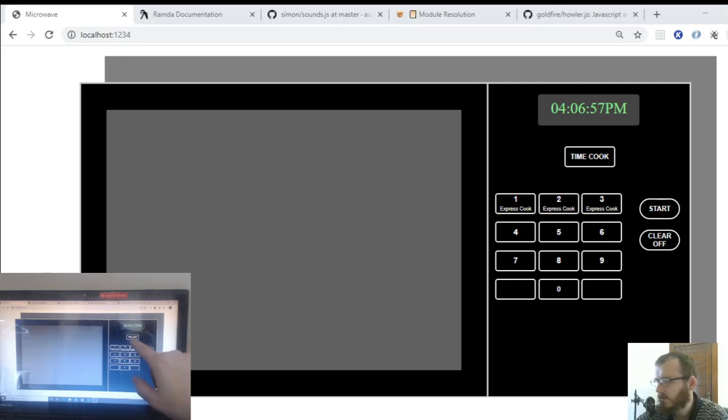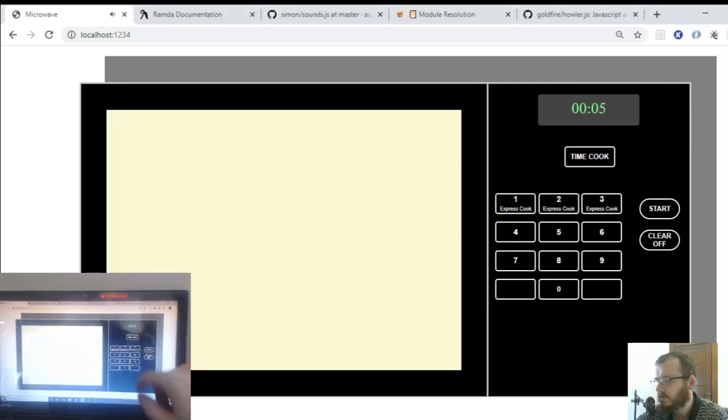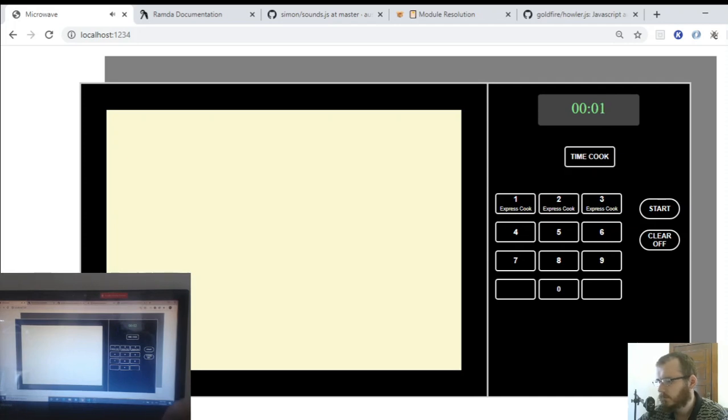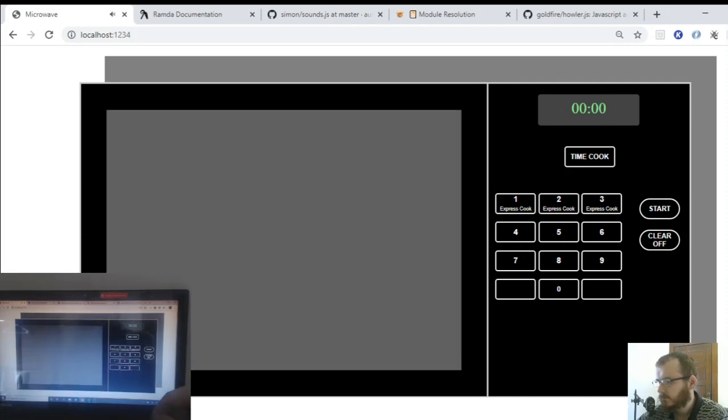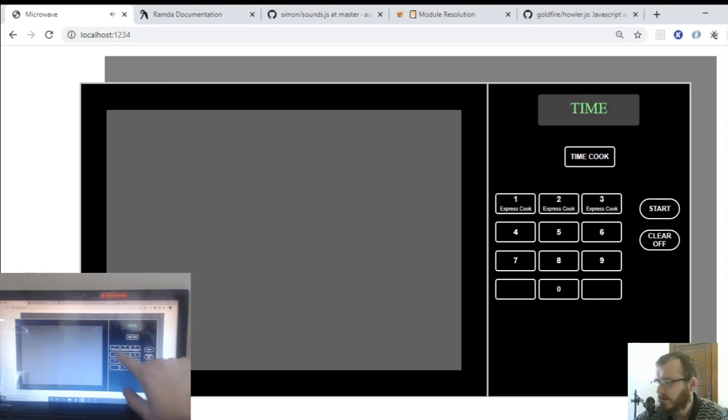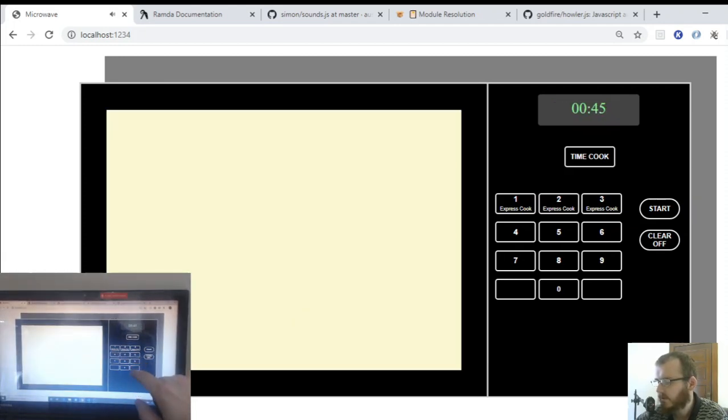So you could do time cook, say five seconds, click start. And of course it has the standard microwave functionality, right? You could say time 45 seconds, click start.